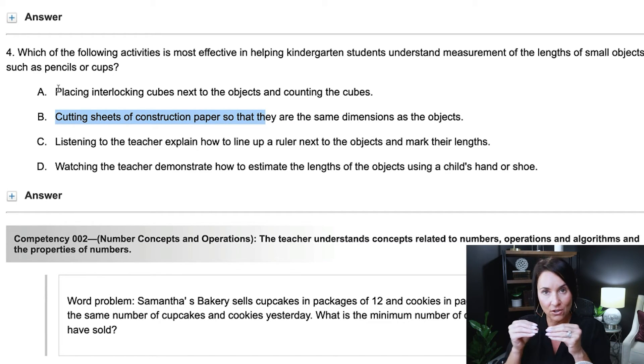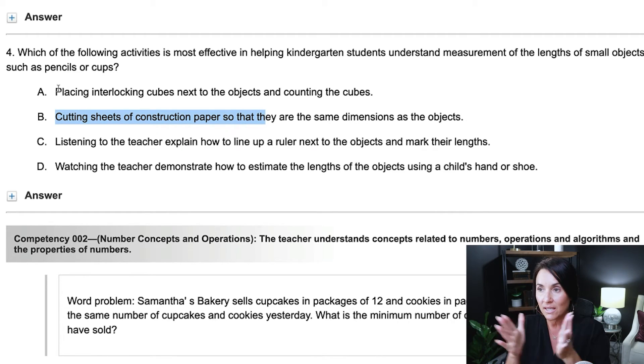A looks good to me — placing interlocking cubes, those snap cubes you have in elementary grades, next to objects and counting the cubes. So let's say I have this water bottle on the table — the kids would interlock maybe ten cubes and count to understand the object's length. We could also use paperclips strung together and count how many paperclips equal the length of the object. While it's not exact inches or centimeters, it's an important introduction to measurement before moving on to inches, centimeters, and millimeters. That's how I would answer number four.